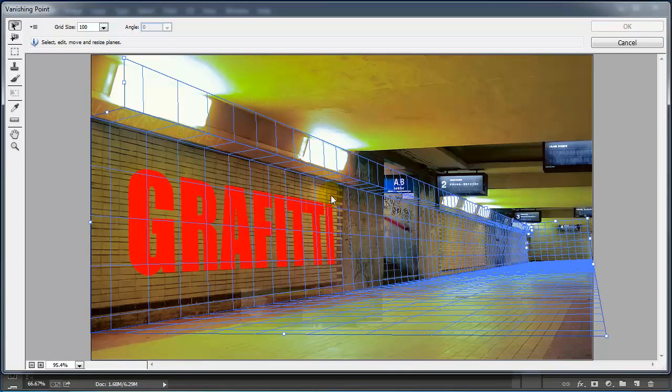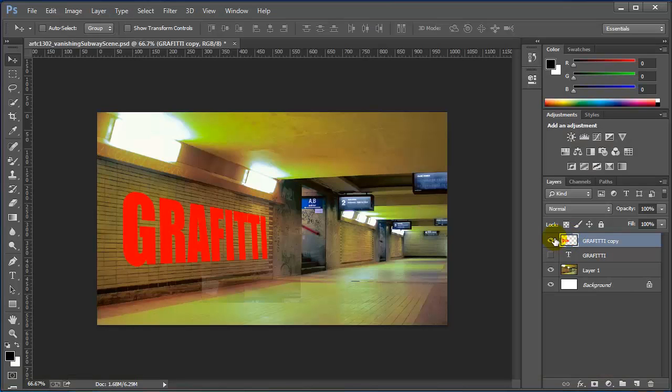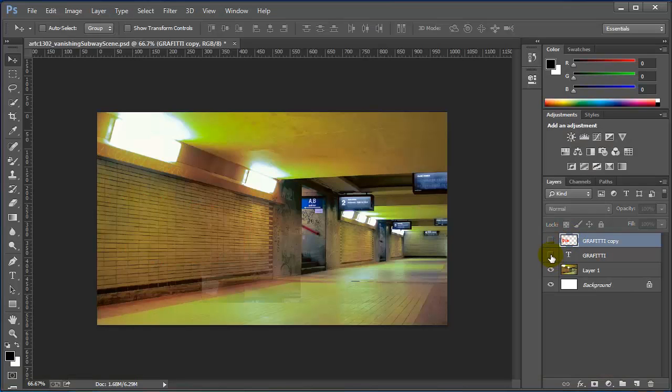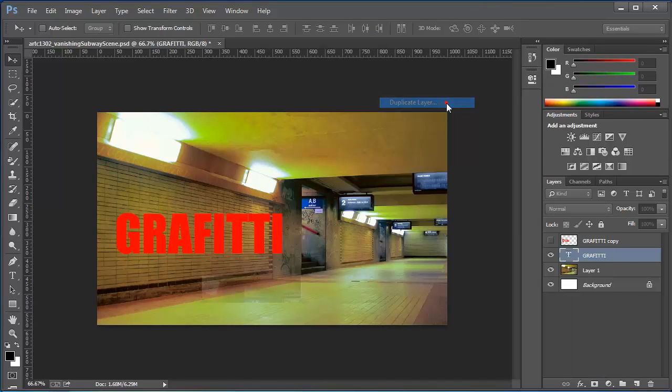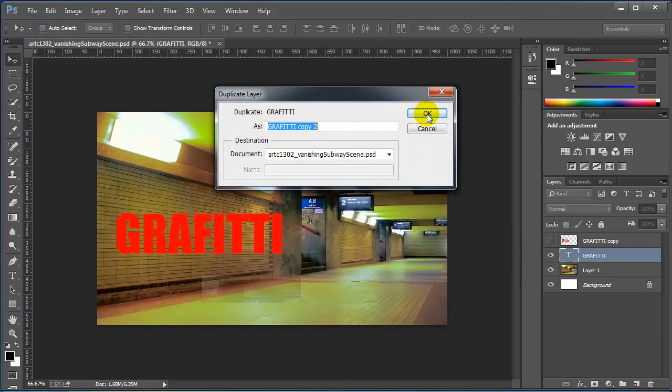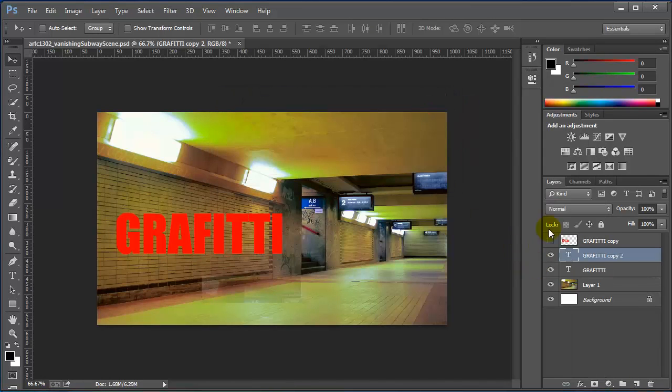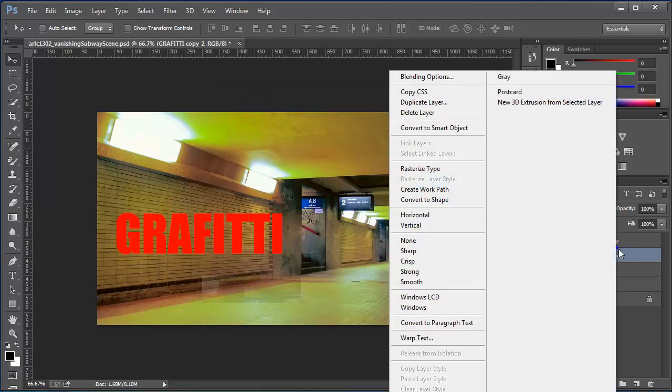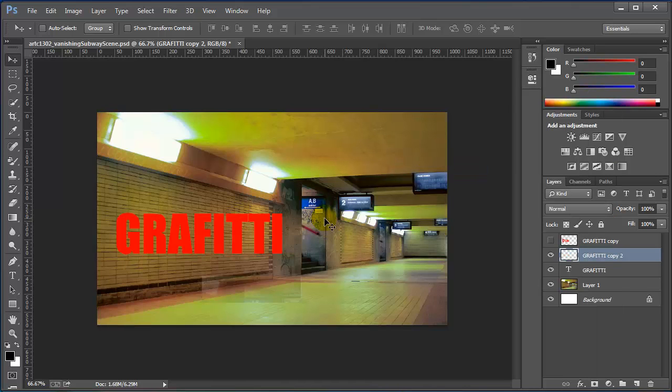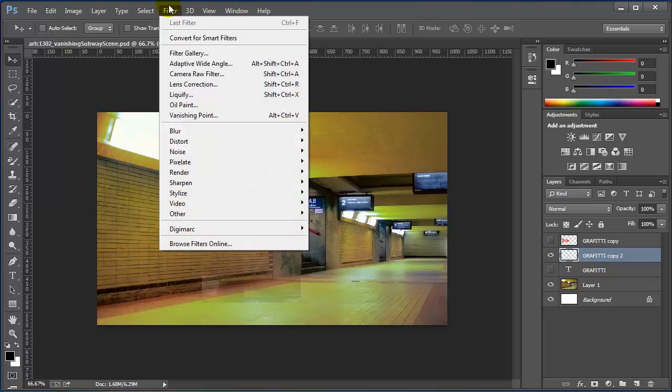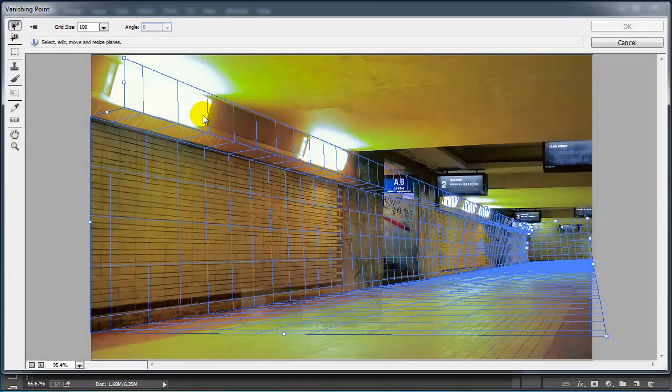Just keep in mind that once you make the changes, they are set. But since we made a copy of the original graffiti, we can always go back to graffiti, duplicate that layer again, use a copy tool, and as long as we rasterize it, we can always control A, control X, and bring it back into the vanishing point plane.